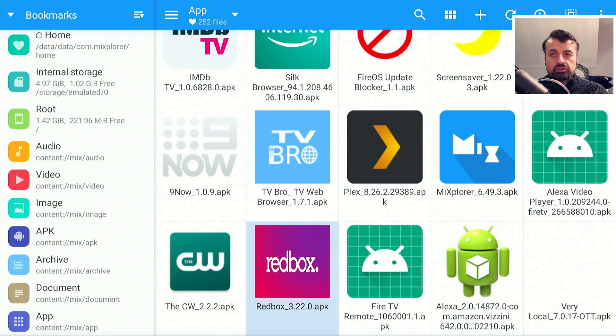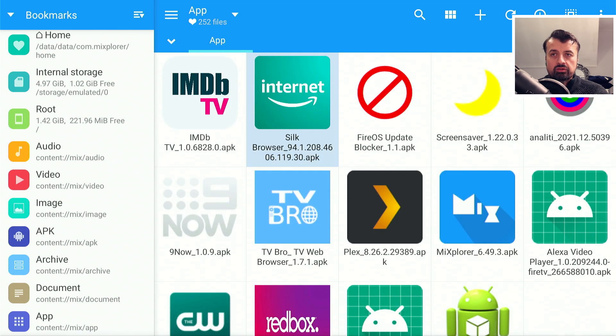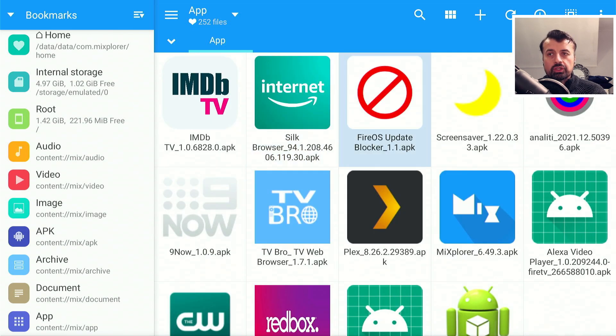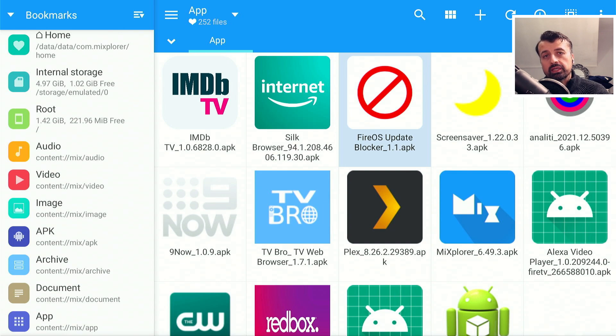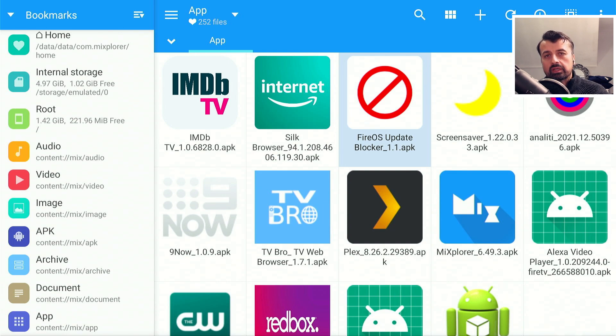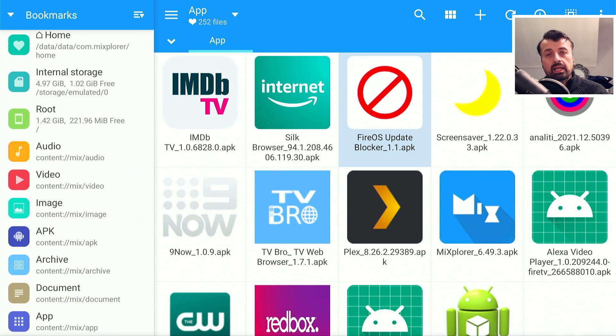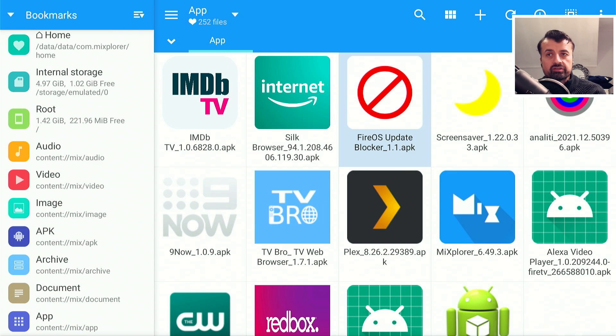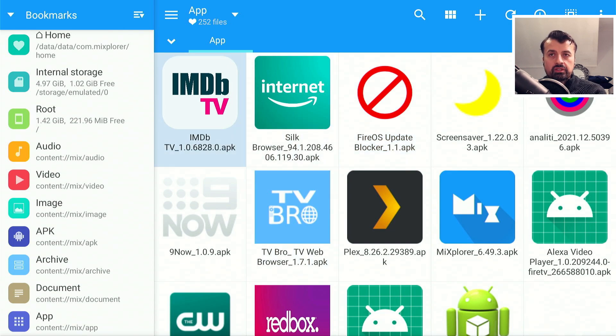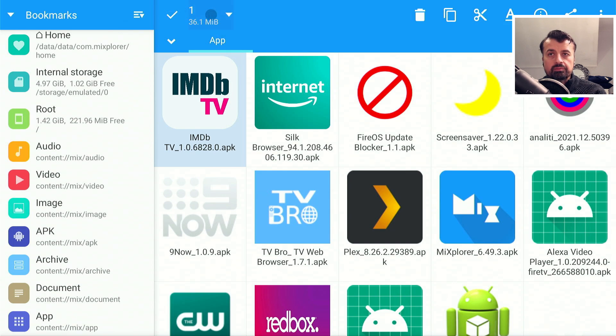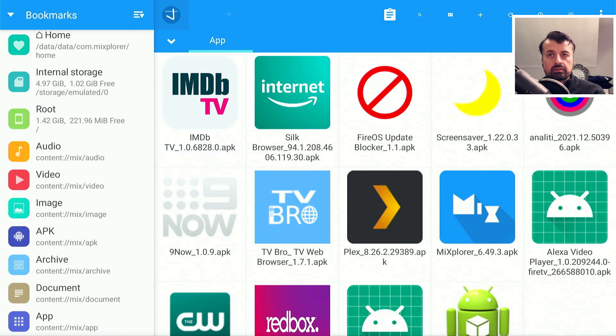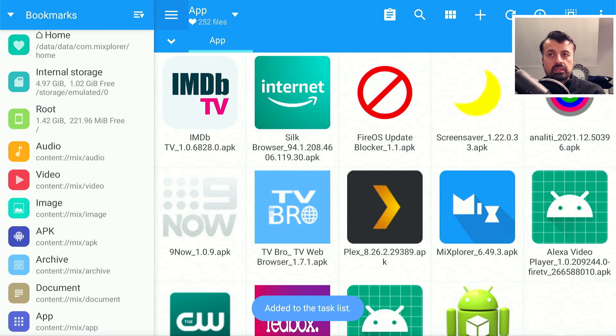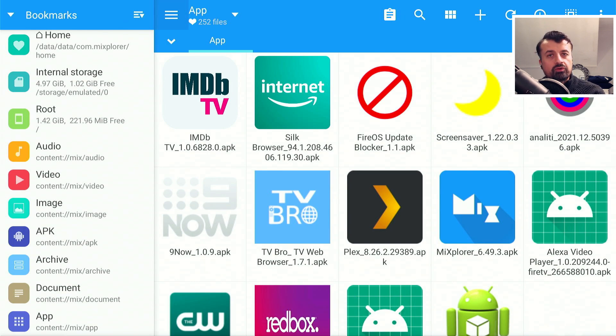Now what the application allows you to do is, for example, you can copy these applications and this really is a great way if you need to back up an application. Maybe you've sideloaded something in the past and you've now deleted the installation file and you want to create a copy of this application, maybe for another device. You can very easily copy the app by pressing and holding the select button, going to the top, selecting this icon here which is copy, and you can now paste this into another folder like maybe your download folder and then pull it from there.